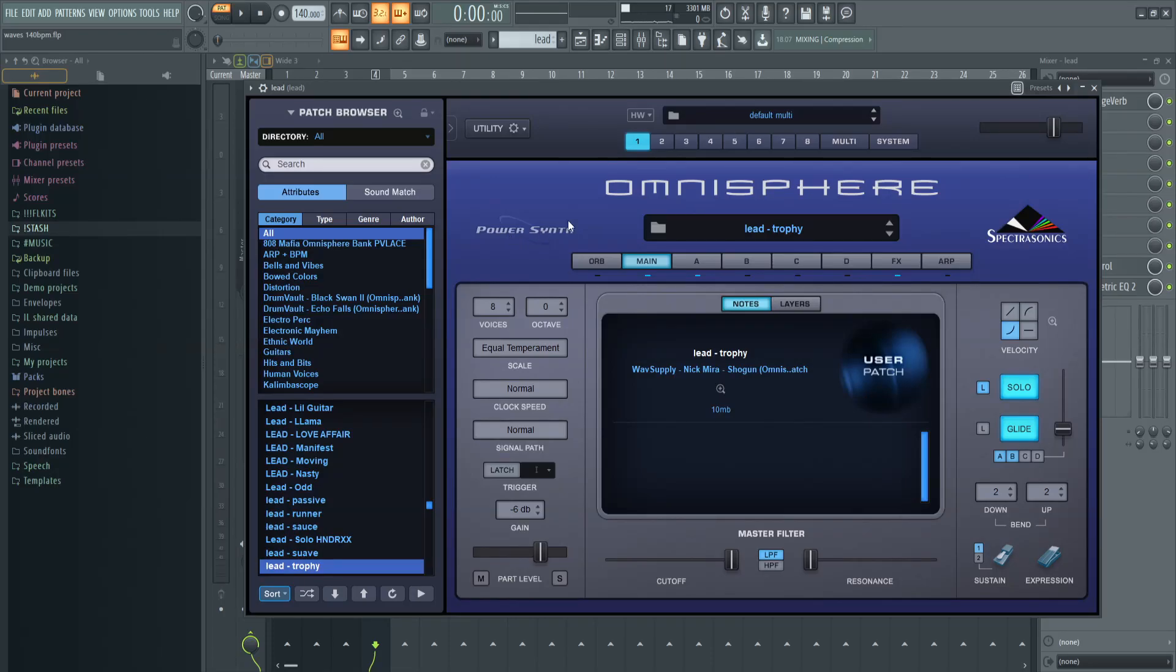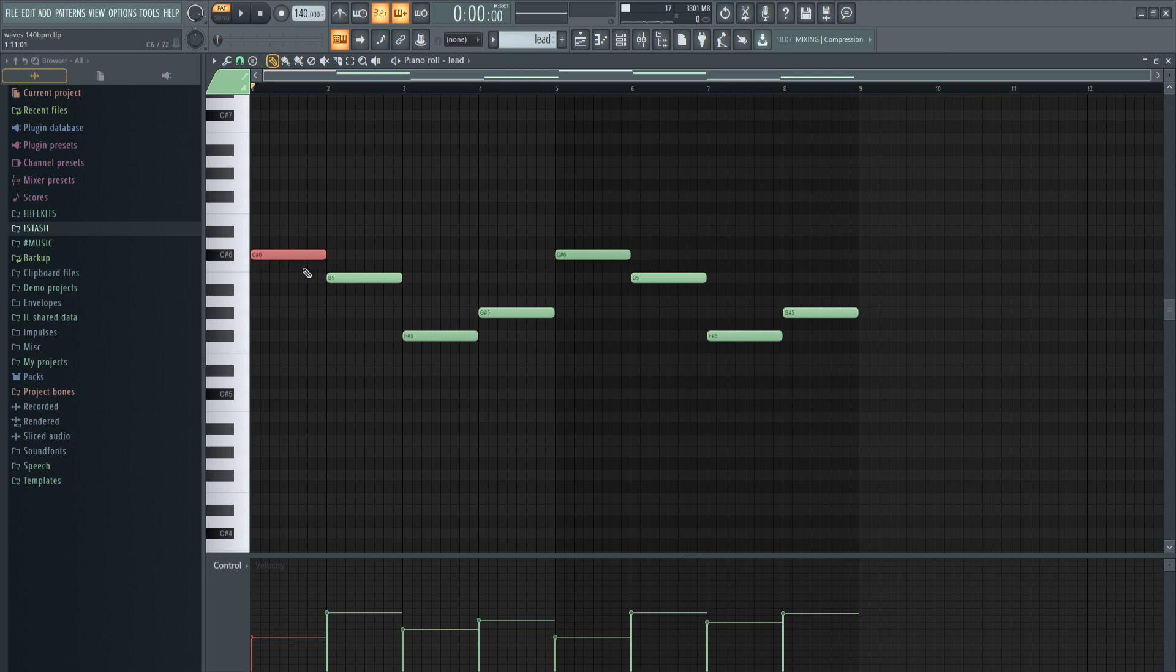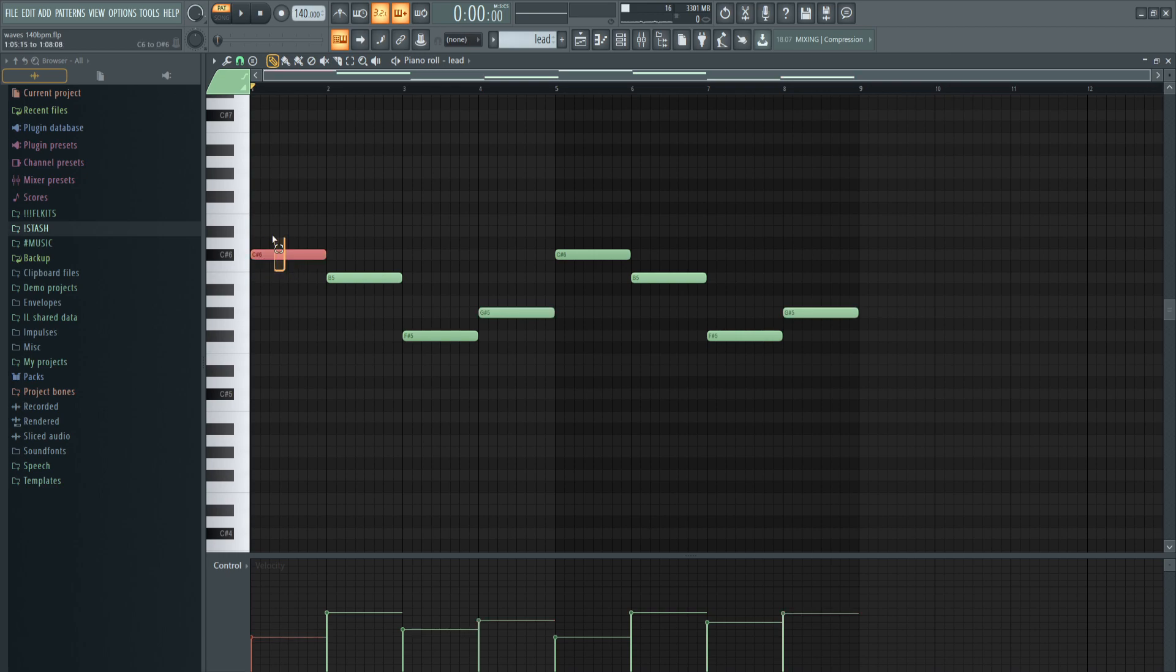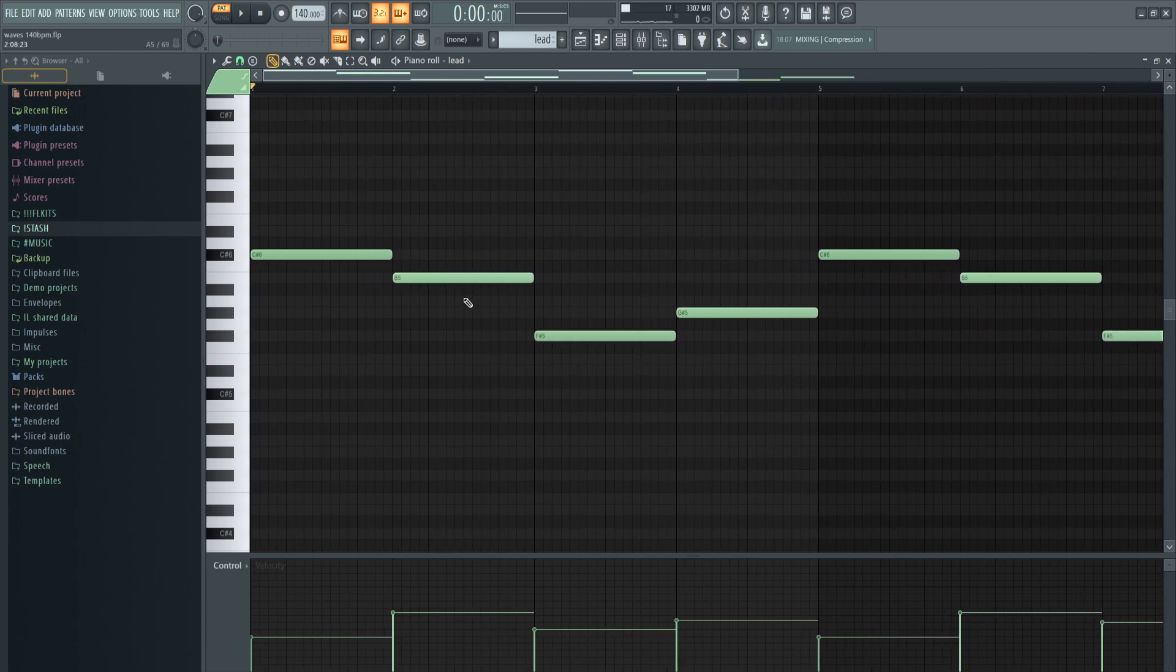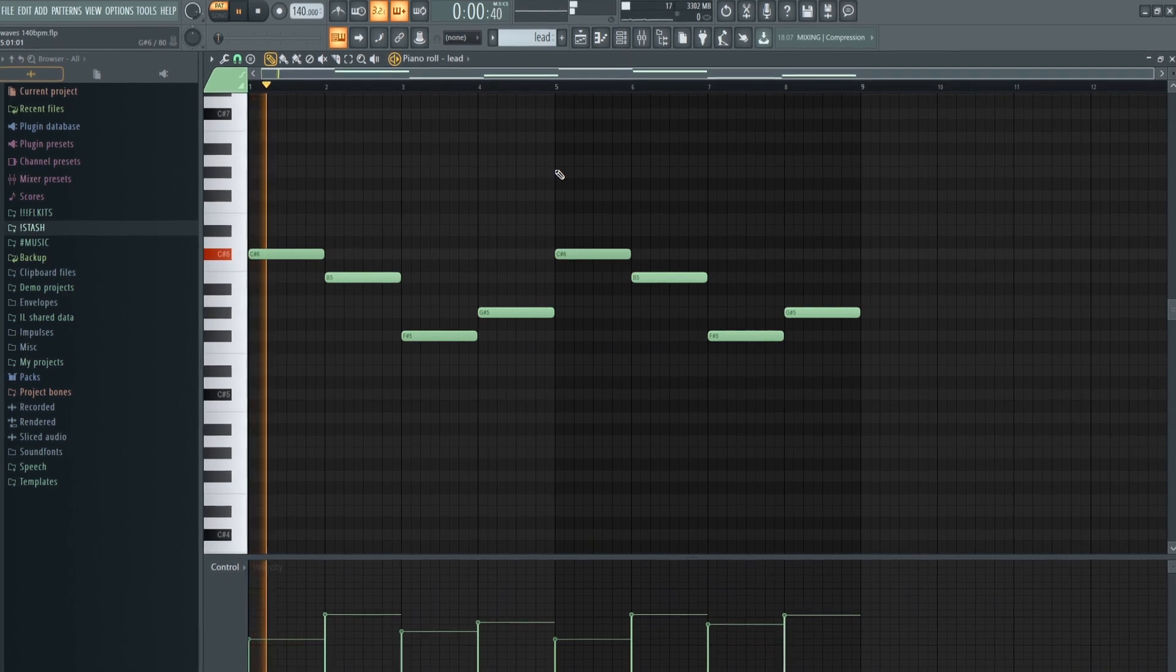Lastly I opened up Omnisphere and found this preset called Lead Trophy. For the pattern I used the root note first, then went down and came back up at the end. The G sharp goes back into the C sharp. There's no explanation I can give, it's just what sounded good to me. You gotta follow the light shaded notes in the scale. You gotta be creative and just try things.